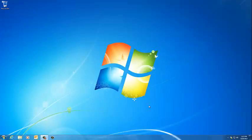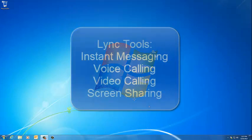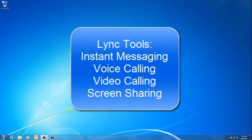Microsoft Lync can be used to communicate with colleagues in a variety of ways, including instant messaging, voice calling, video calling, and screen sharing.